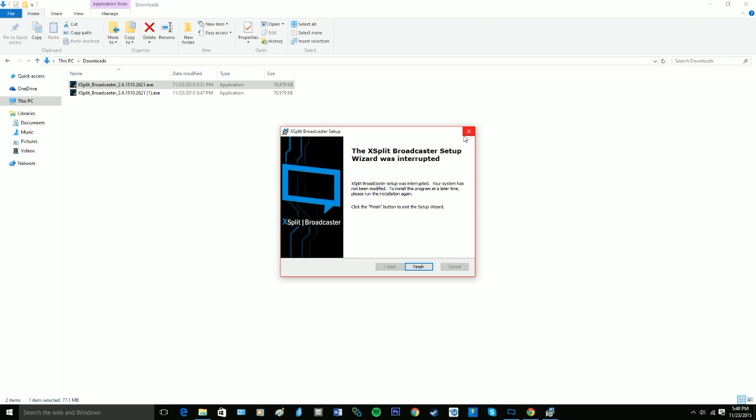However, they don't need anything more than your email address and your name and a couple other things. But it's really easy. It's really safe. And it's good software.